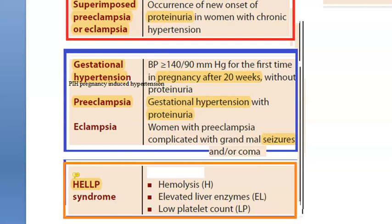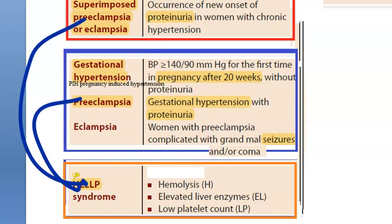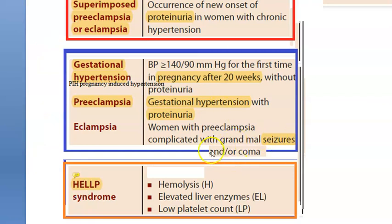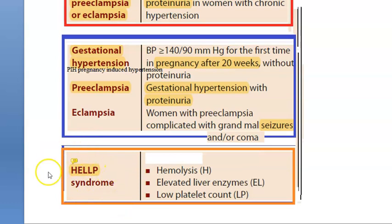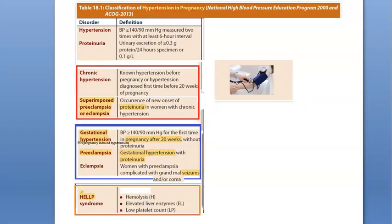As a complication of preeclampsia, a patient can develop HELLP syndrome. HELLP is a triad: Hemolysis, Elevated Liver enzymes, and Low Platelet count. HELLP syndrome is defined as a complication of preeclampsia, so these patients will have proteinuria. This is the classification of hypertension in pregnancy — covering both women who had prior hypertension and those who did not.